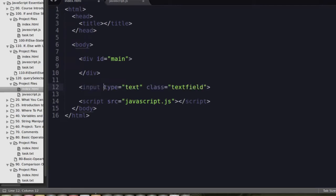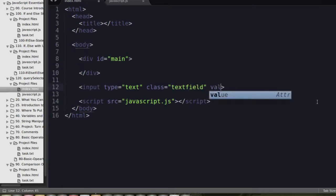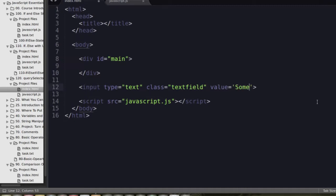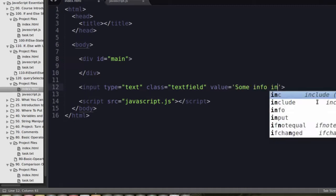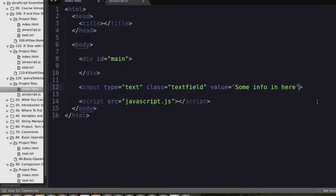So we've got an input, type is text, class is text field. And inside of this text field, we're going to assume that someone has entered some sort of information in here. Some info in here.